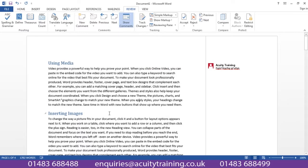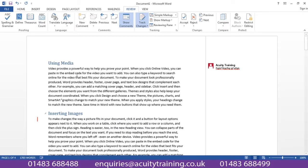Finally, if you send your document to another user, you can actually track what that other user is doing. Let's imagine that you've sent the document to me. Anything I add to the document is then tracked, and we can see the tracking happening as I type.